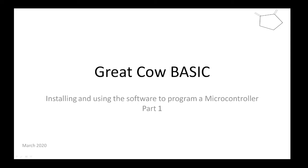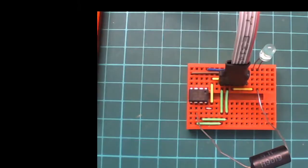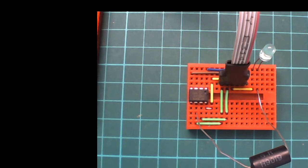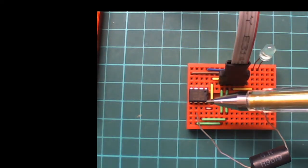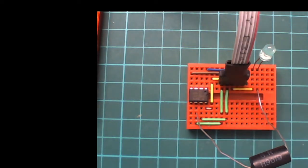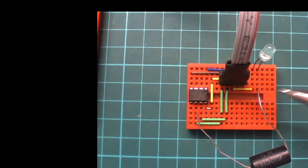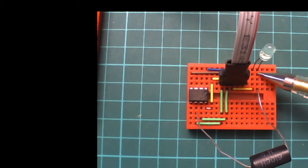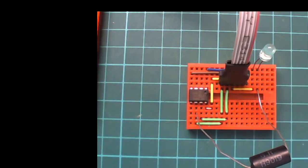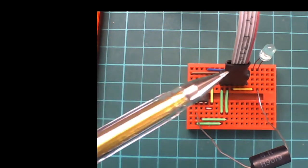What we're going to do today is install the software and program a microcontroller to make an LED flash. This is my little setup - I've got a little chip, a resistor that's connected to an LED.